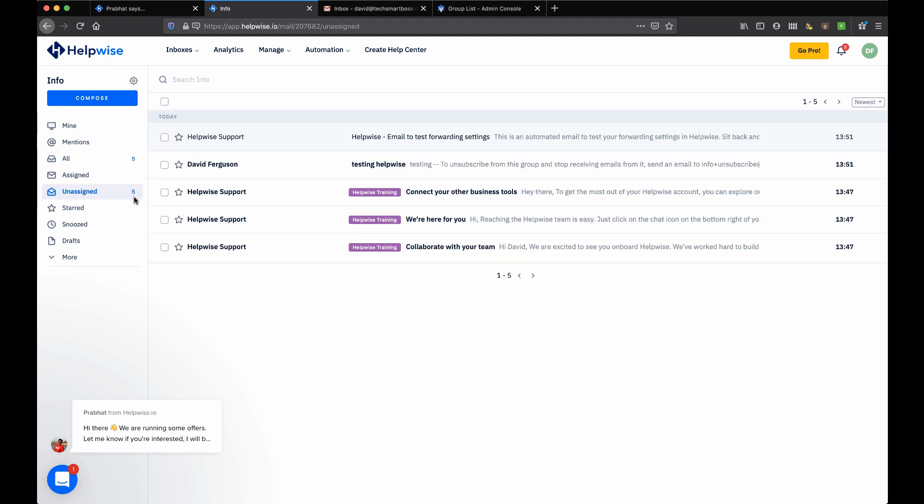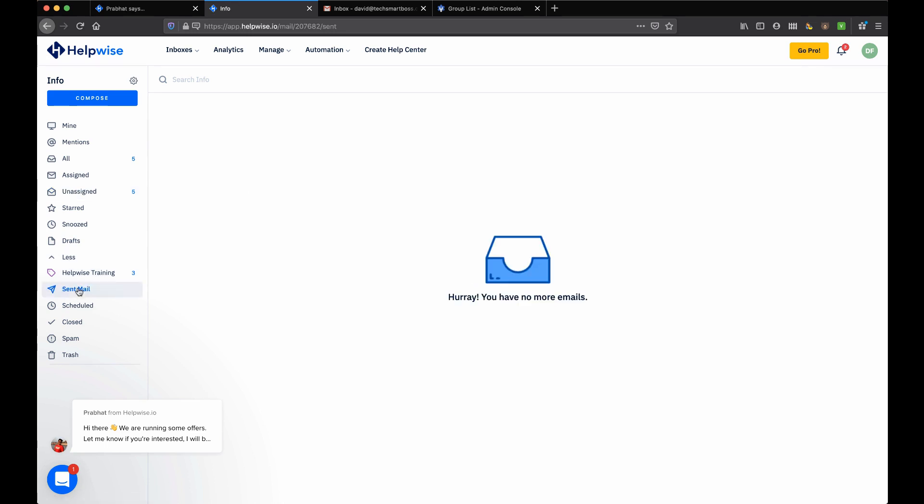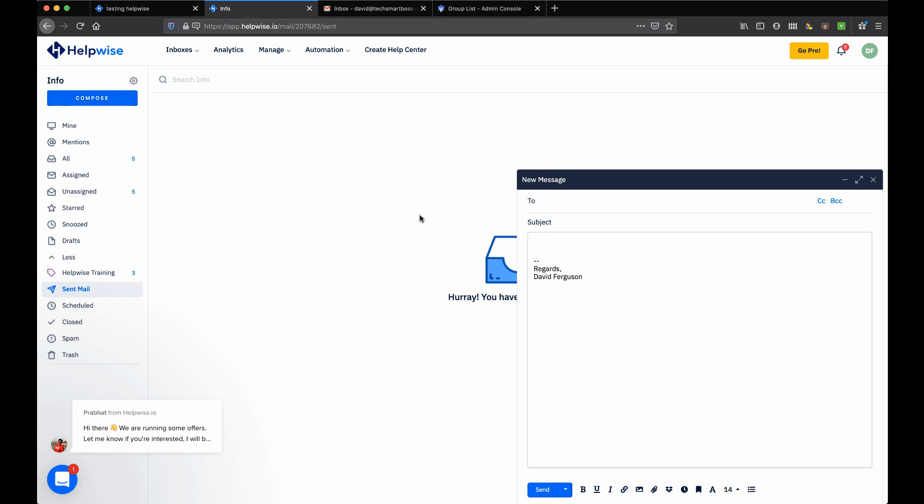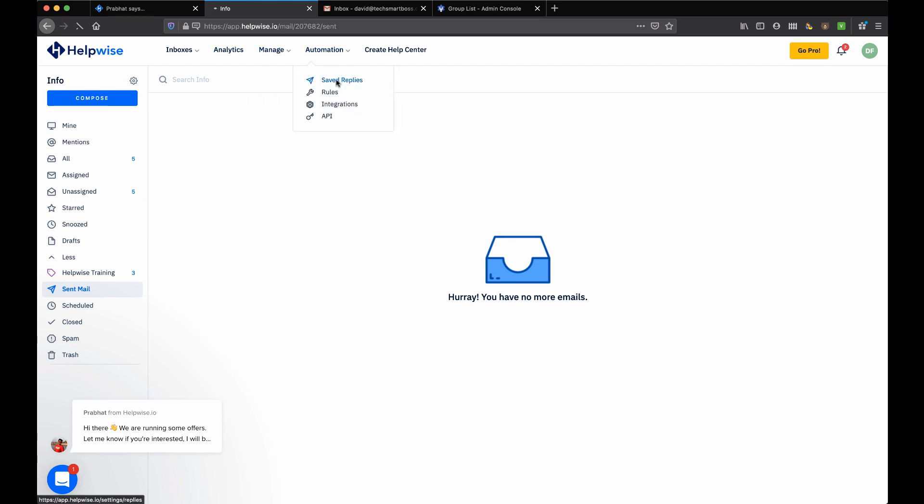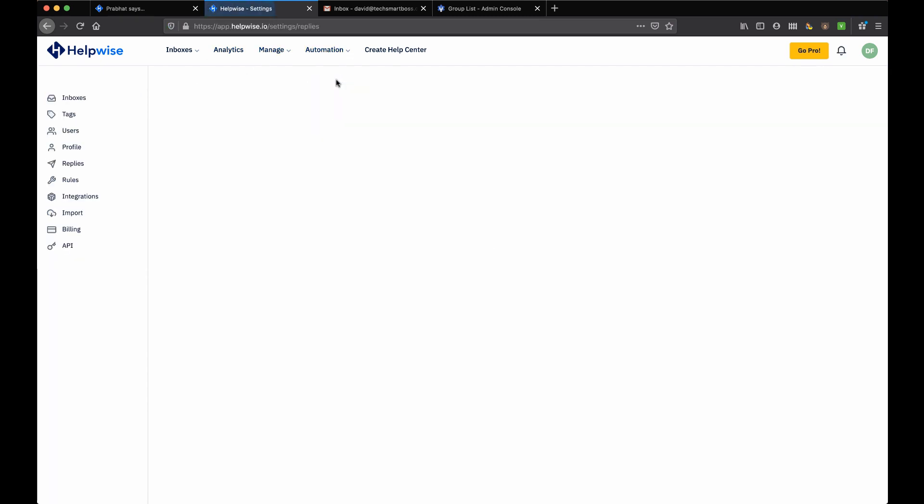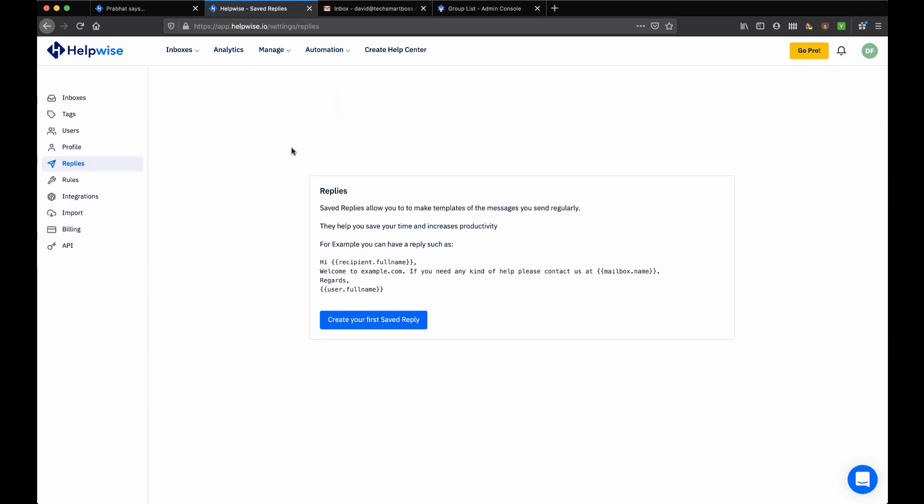Let's go back to inboxes and take a look at that one more time. So you can see all the unassigned tickets. They've got queues here: all my snoozed, all my tags, what's been sent. So it's a fully functioning - I can compose directly from here. So this is a great shared inbox.